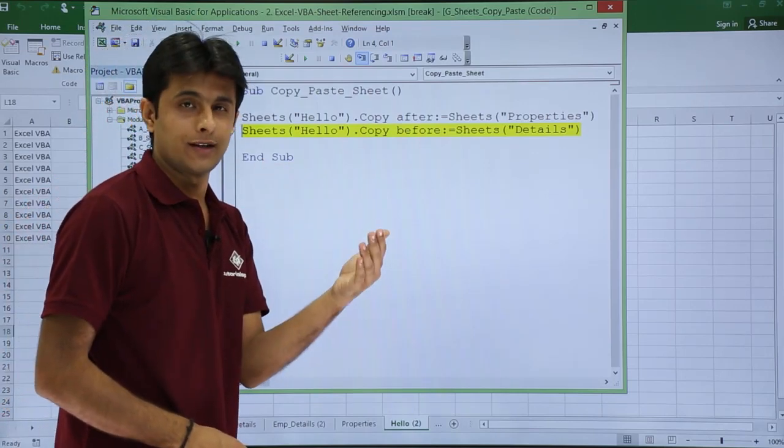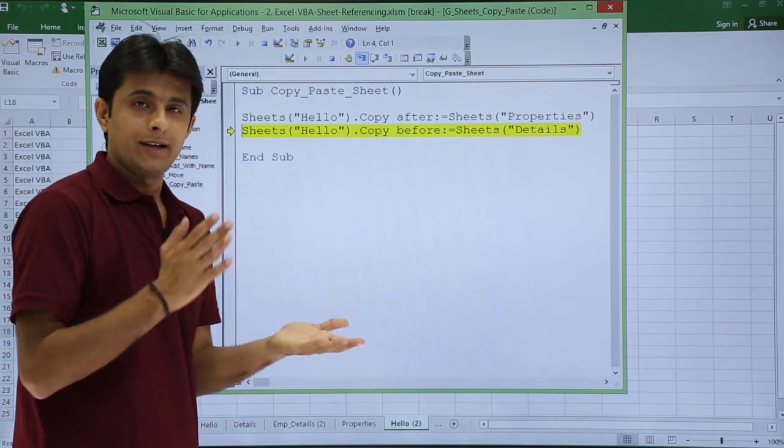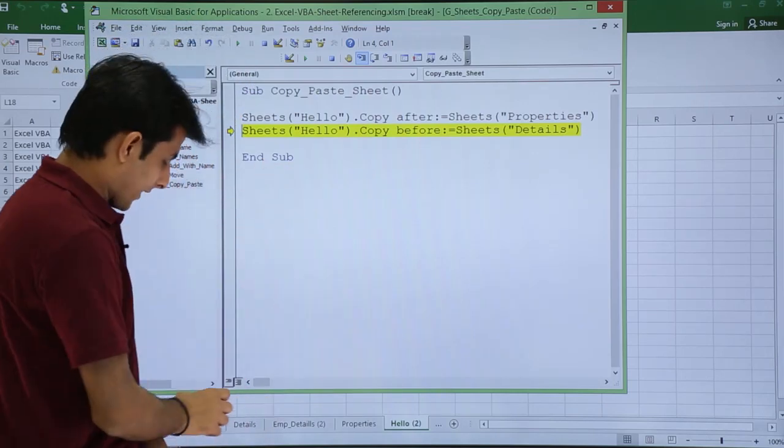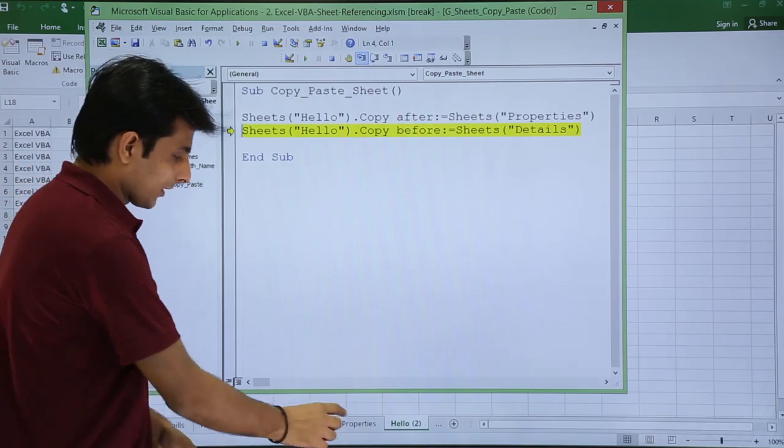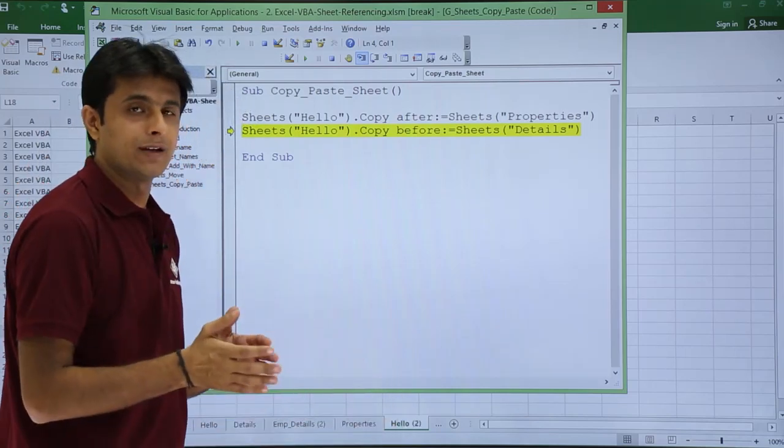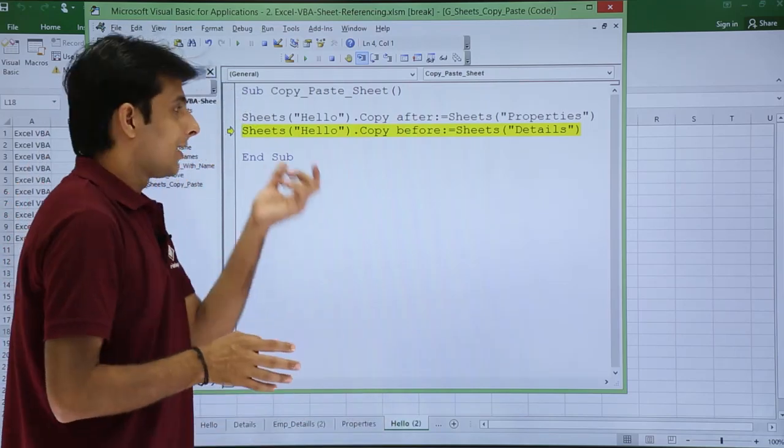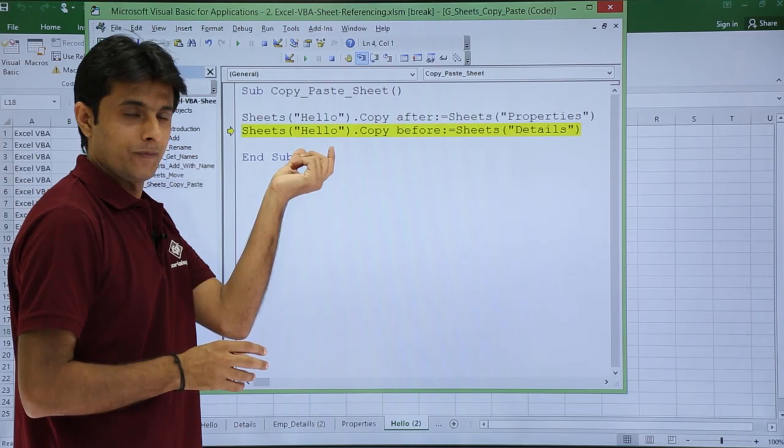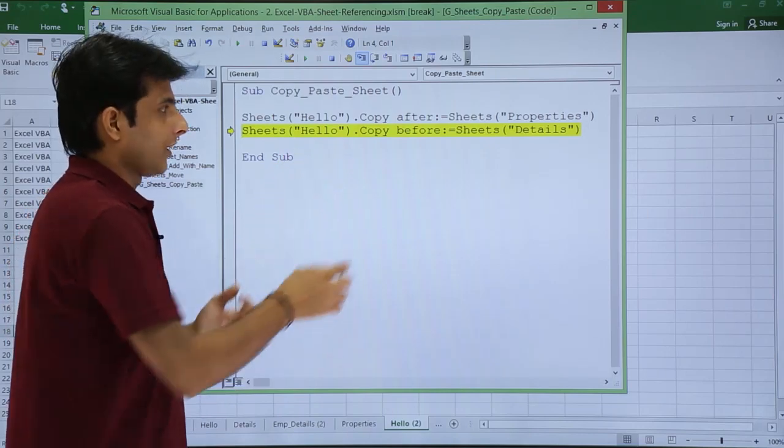If I do it again, if I want to create a copy of hello again, will I get hello 2 or hello 3? Because I have hello, hello 2 is given now. Whatever will come, hello 3, because I am copying the same thing as hello.